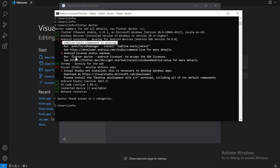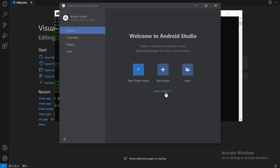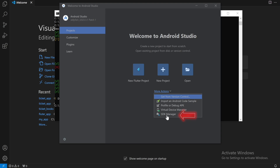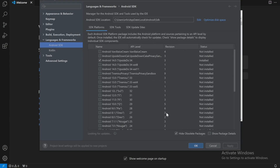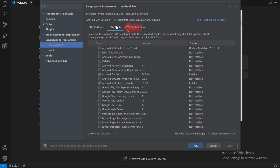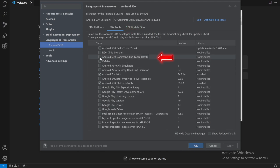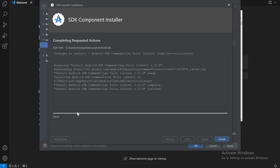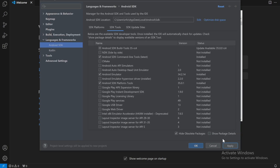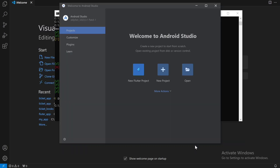Now, if you see that Android Studio has been installed but command line tools and licenses are missing, go to SDK Manager, then go to the SDK Tools tab. Select 'Android SDK Command Line Tools' — this is very important. Click Apply and OK. It will download the SDK component installer and in a few seconds it'll be done depending on your internet speed. Click Finish, Apply, and OK.